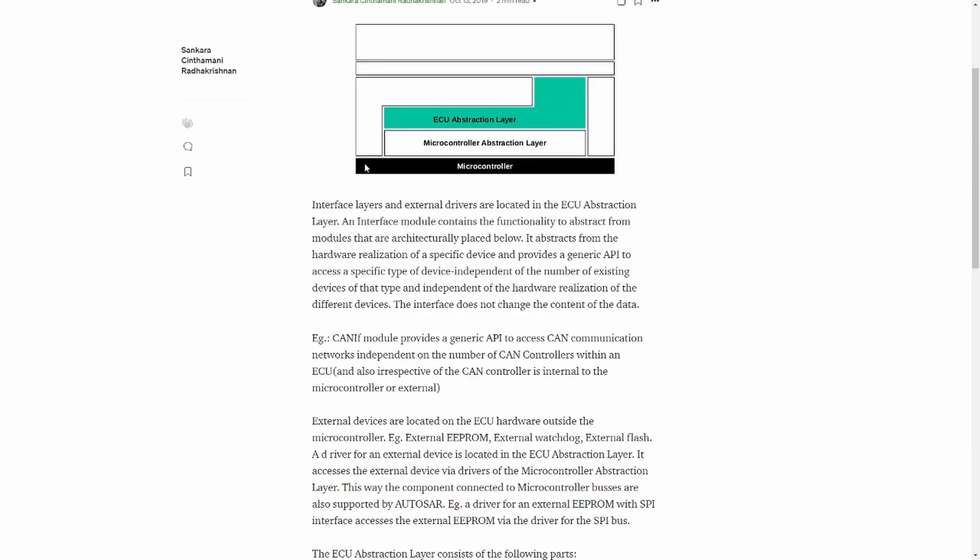Another more general example is the CAN interface module, CANIF. This provides a generic API to the CAN communication modules irrespective of the number of CAN controllers within the ECU. Also, this is irrespective of whether the CAN controller is present within the microcontroller or it is connected outside of the microcontroller.